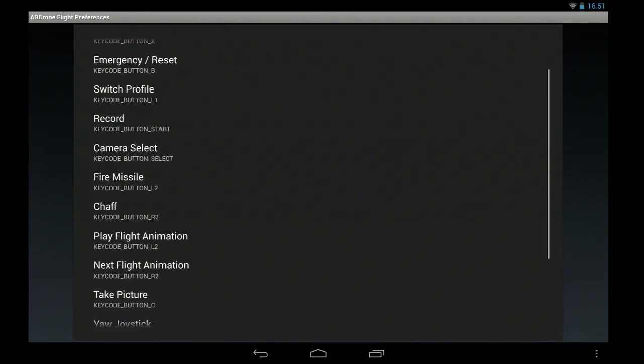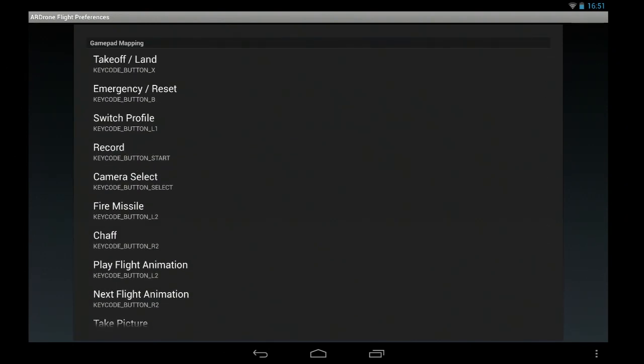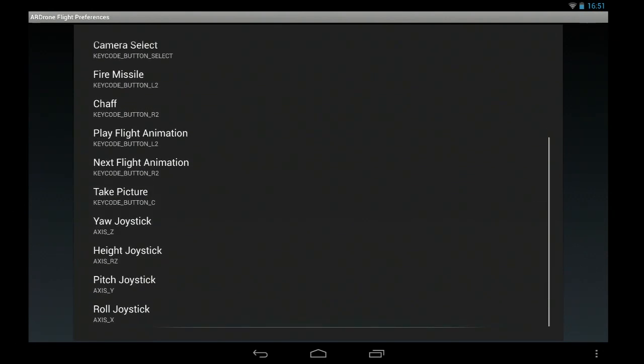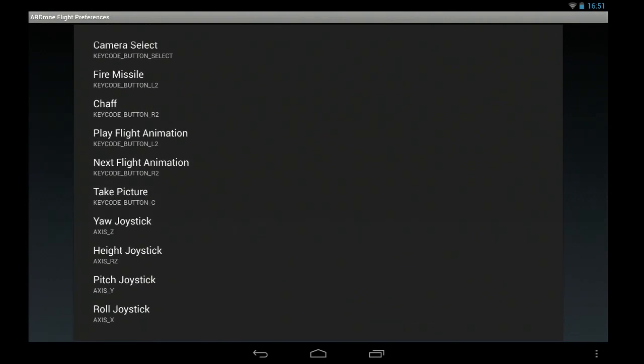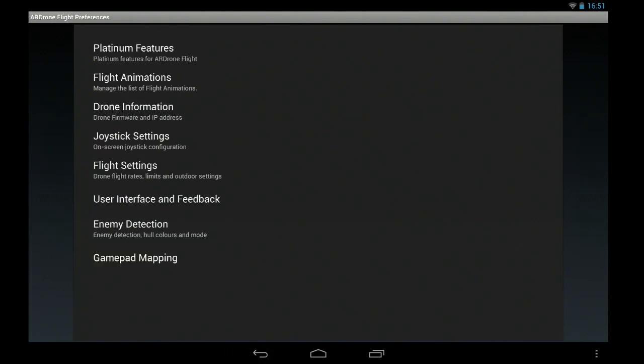I should note that you need a device running Honeycomb or newer, 3.1 or newer, for these mappings to work. So there you go, you just click the thing, wiggle the buttons, save changes.